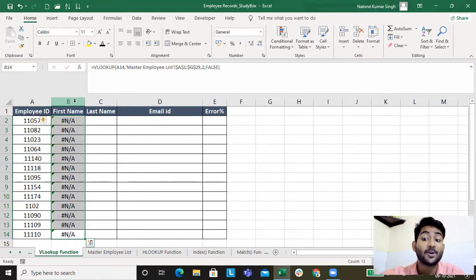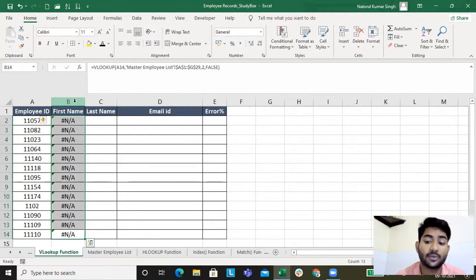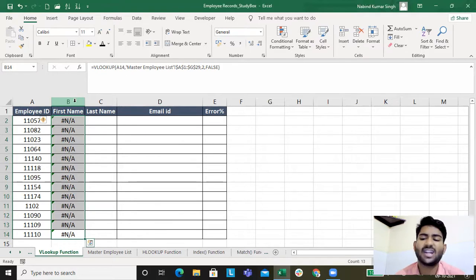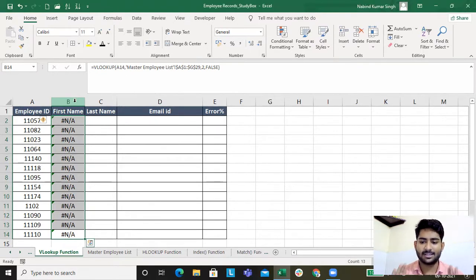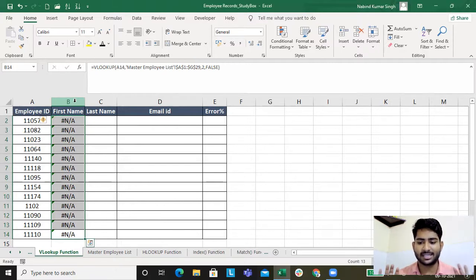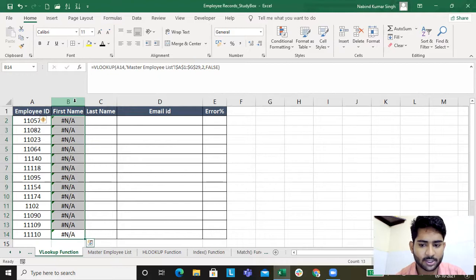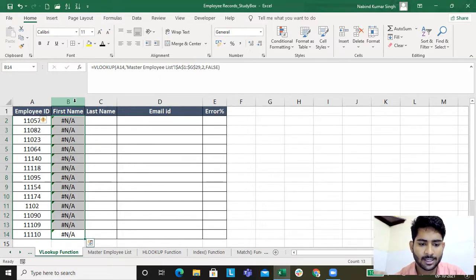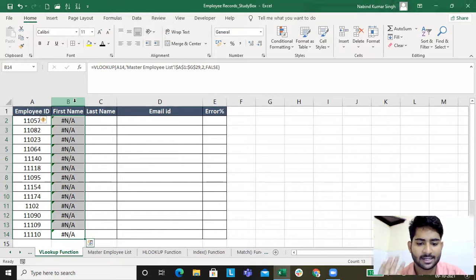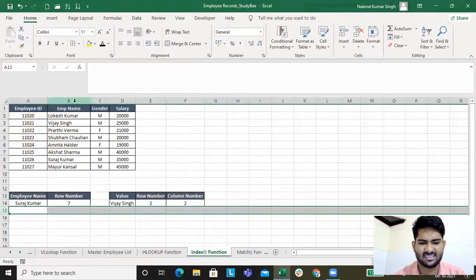But now since the employee ID is moved from column A to column C, VLOOKUP is not working. It's not handy anymore. So this is the limitation. This will be solved using INDEX and MATCH together. We have understood from where INDEX and MATCH come actually. Now we will understand INDEX - we'll just revise in a couple of seconds.